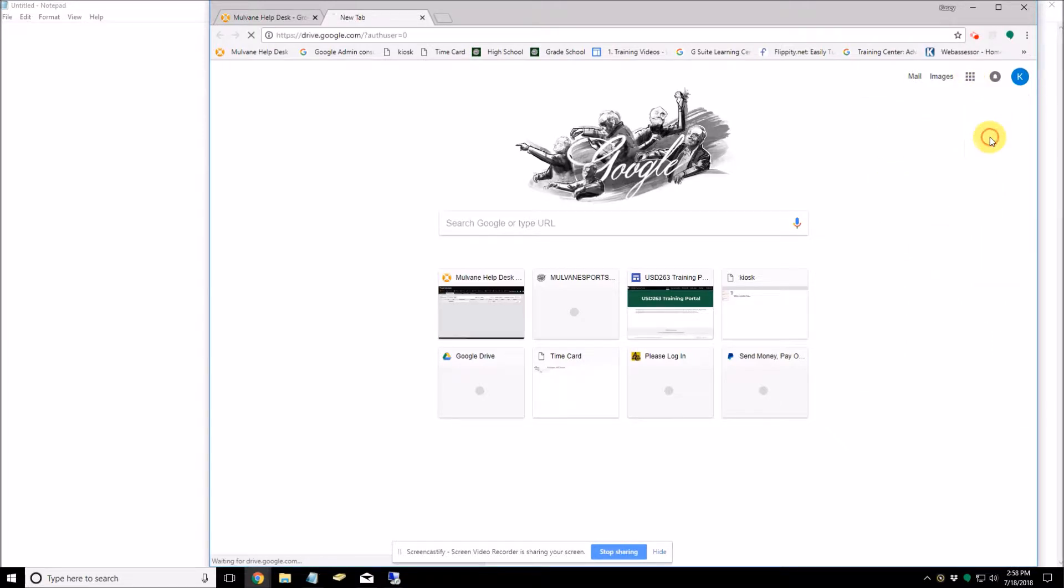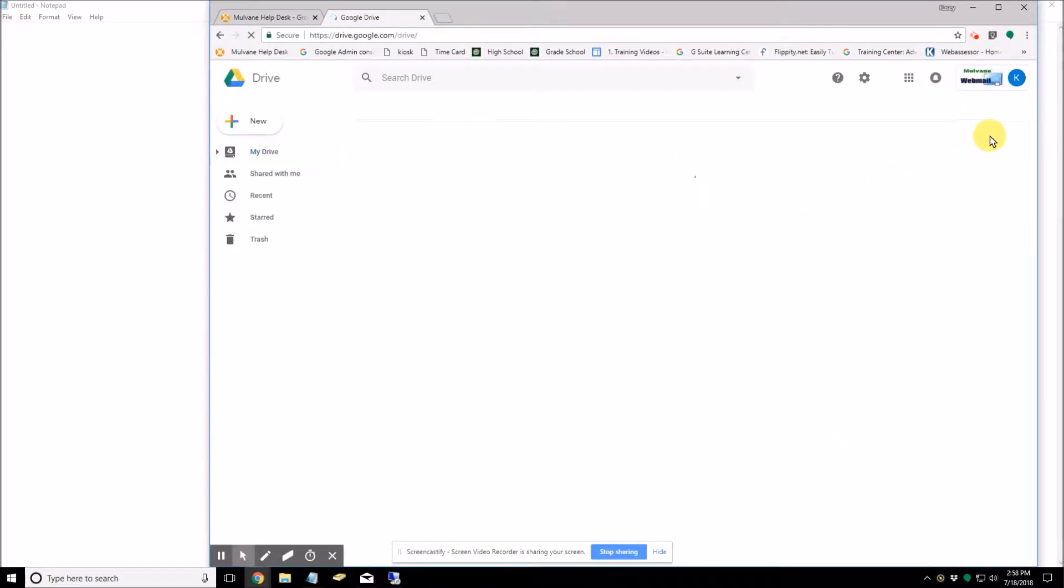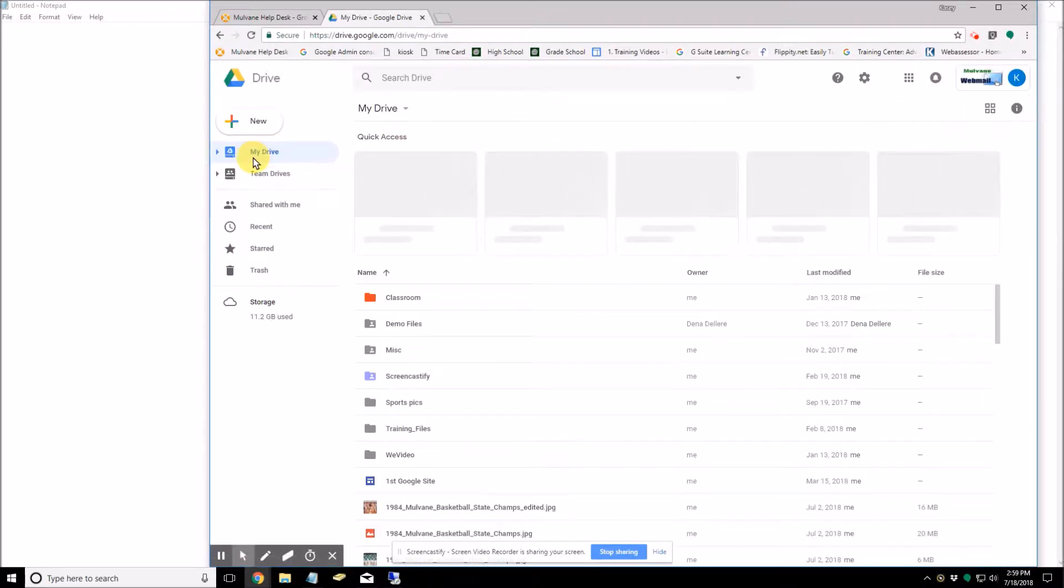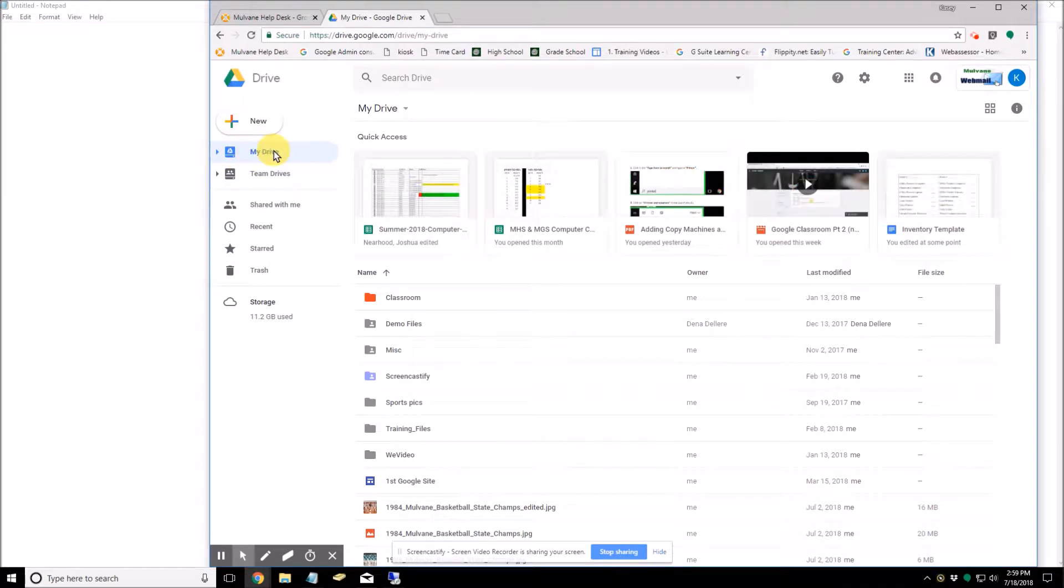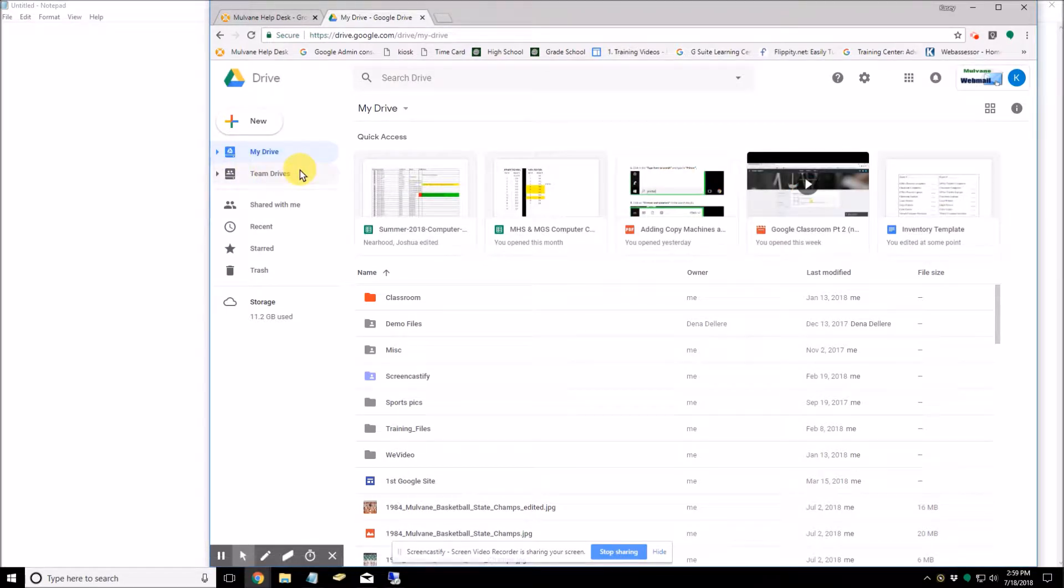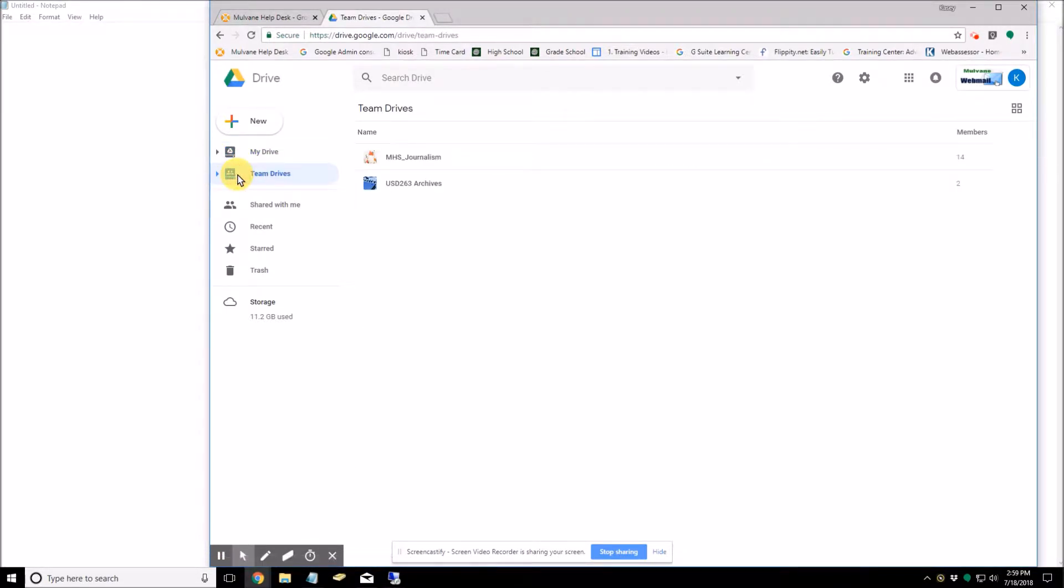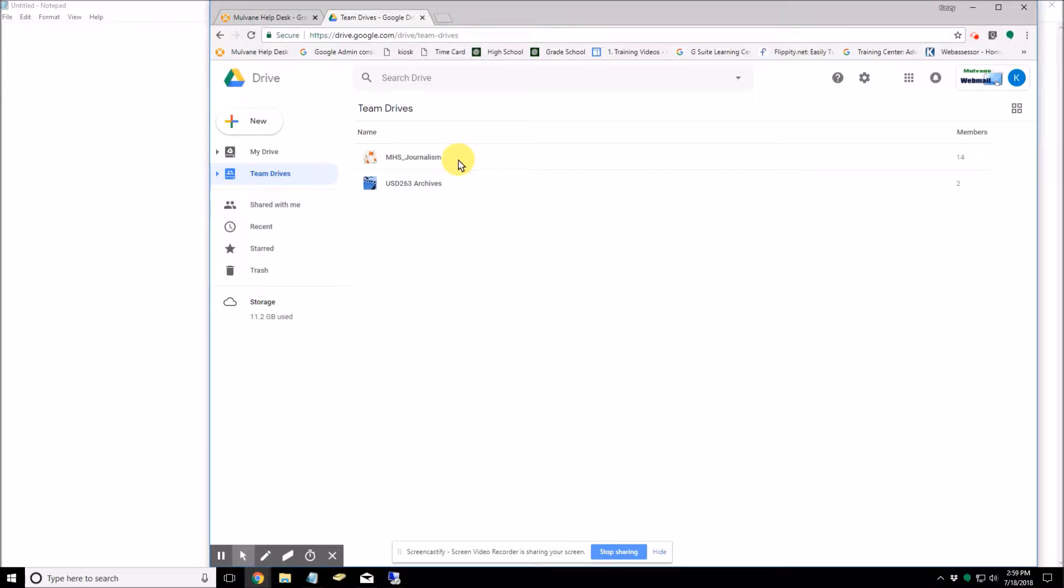So we're going to open up our Google Drive and you'll notice we have My Drive and then we have Team Drives. So what Team Drives are is it's a shared space where teams can easily store, search, and access their files anywhere from any device.